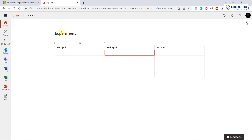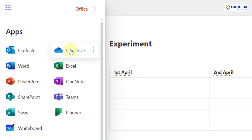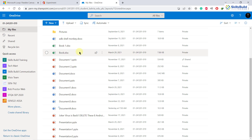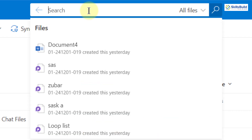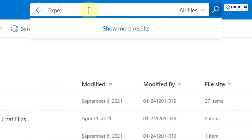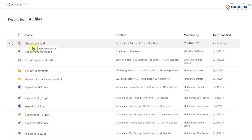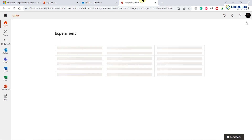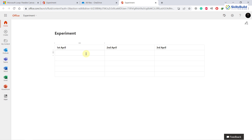I'll show you how to find this component in your Microsoft OneDrive, because all of these files get saved to your OneDrive automatically. Click on All Apps and go to OneDrive. Search for 'experiment' — the name of our Loop component. Here you can see we have our 'experiment.fluid' file, because the extension of Microsoft Loop components is .fluid. Clicking on it shows the location: Documents > Microsoft Teams chat files, because we created it in Microsoft Teams chat. It will open in Microsoft Office 365 and everyone can access and edit the content.